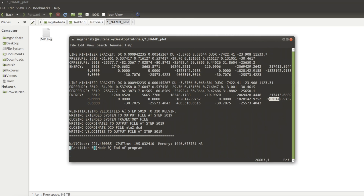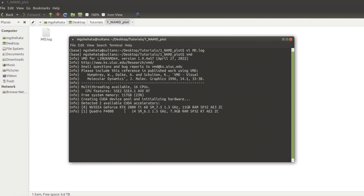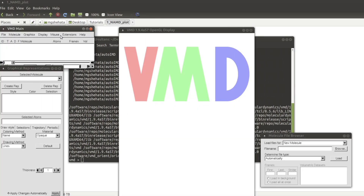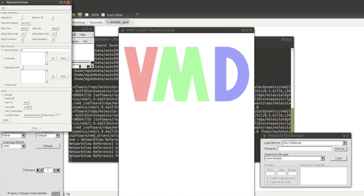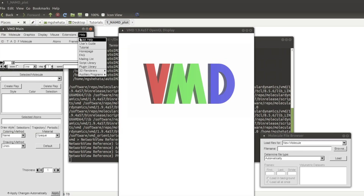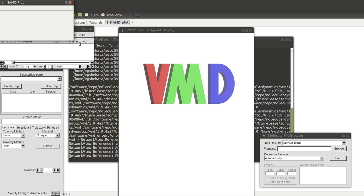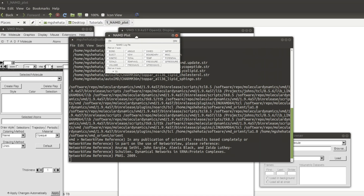So let's try it. If I go to VMD and go to Extensions, then Analysis, and then NAMD Plot — here you go.